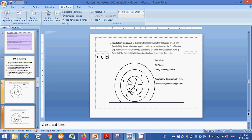Now I will define the reachability distance between points P and Q. The reachability distance is the maximum of the core distance of P and the Euclidean distance between P and Q. So: reachability distance(P, Q) = max(core_distance(P), Euclidean_distance(P, Q)). For example, if the core distance of P is 3mm and the Euclidean distance from P to Q is 7mm, the reachability distance is 7mm.